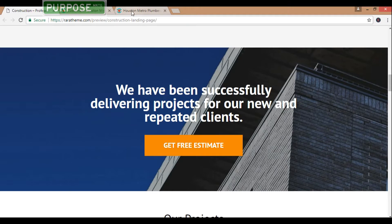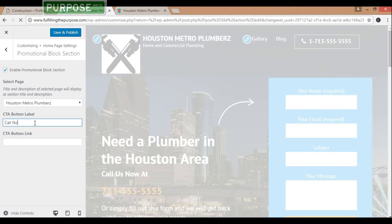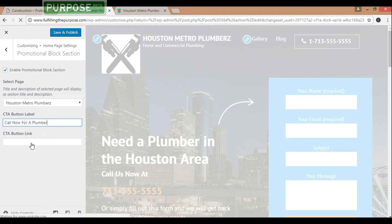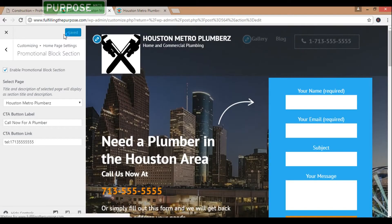The call to action button — that's 'Get Free Estimate' on the reference site. For the CTA button label, we can enter something like 'Call Now for a Plumber.' For the CTA button link, enter the telephone link — for example, tel:17135555555. Then go ahead and save and publish.